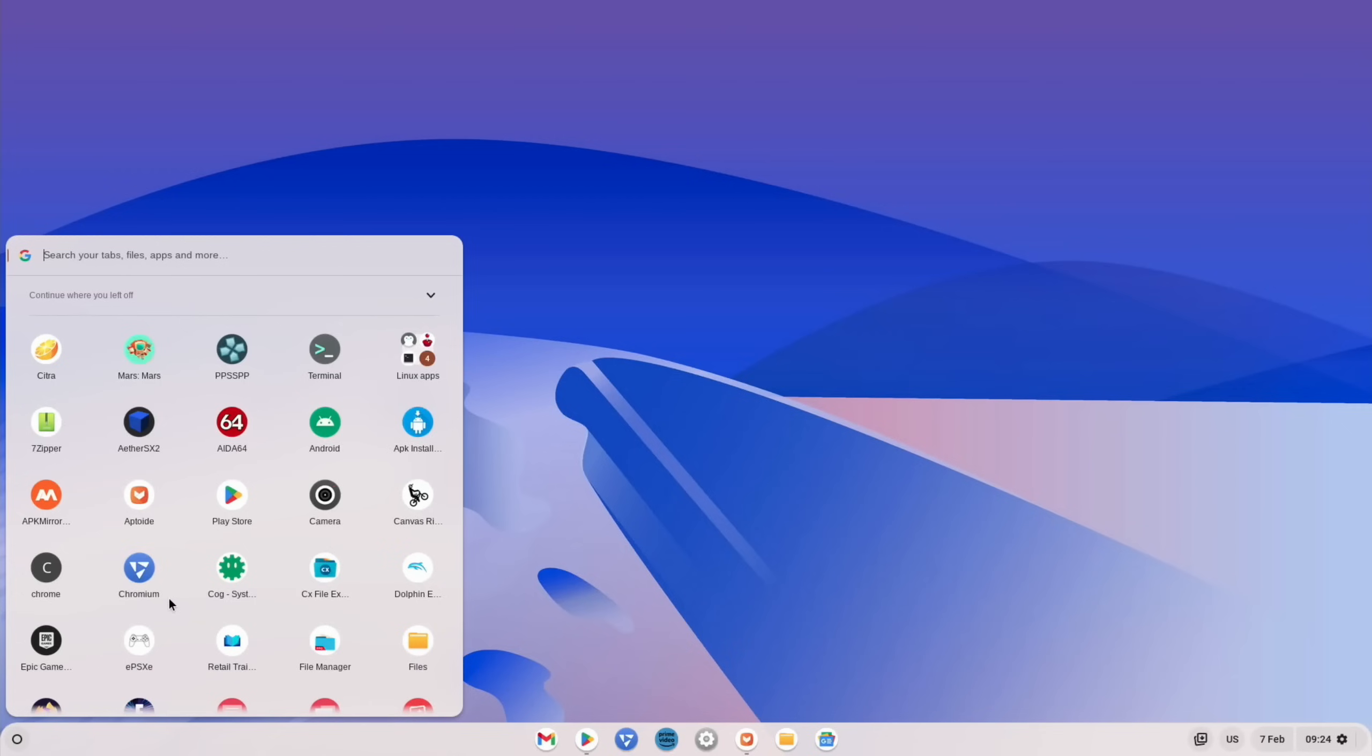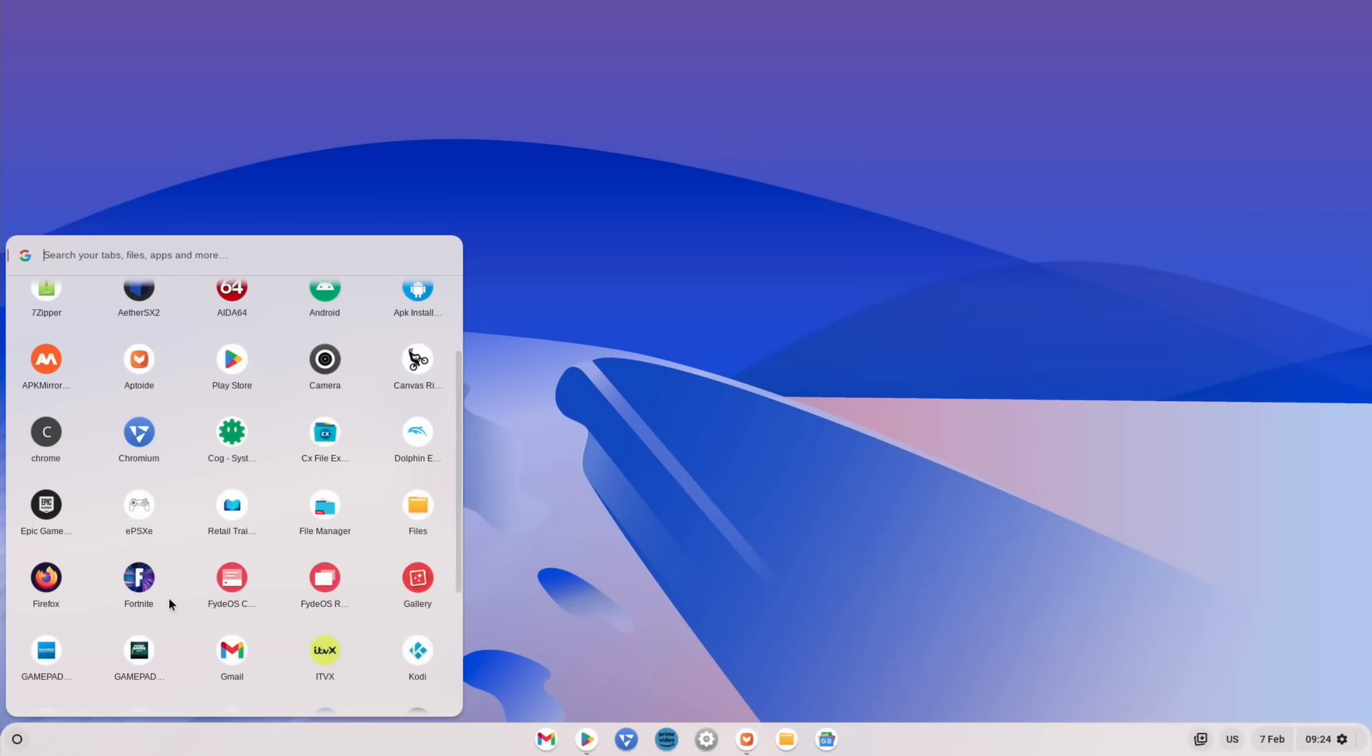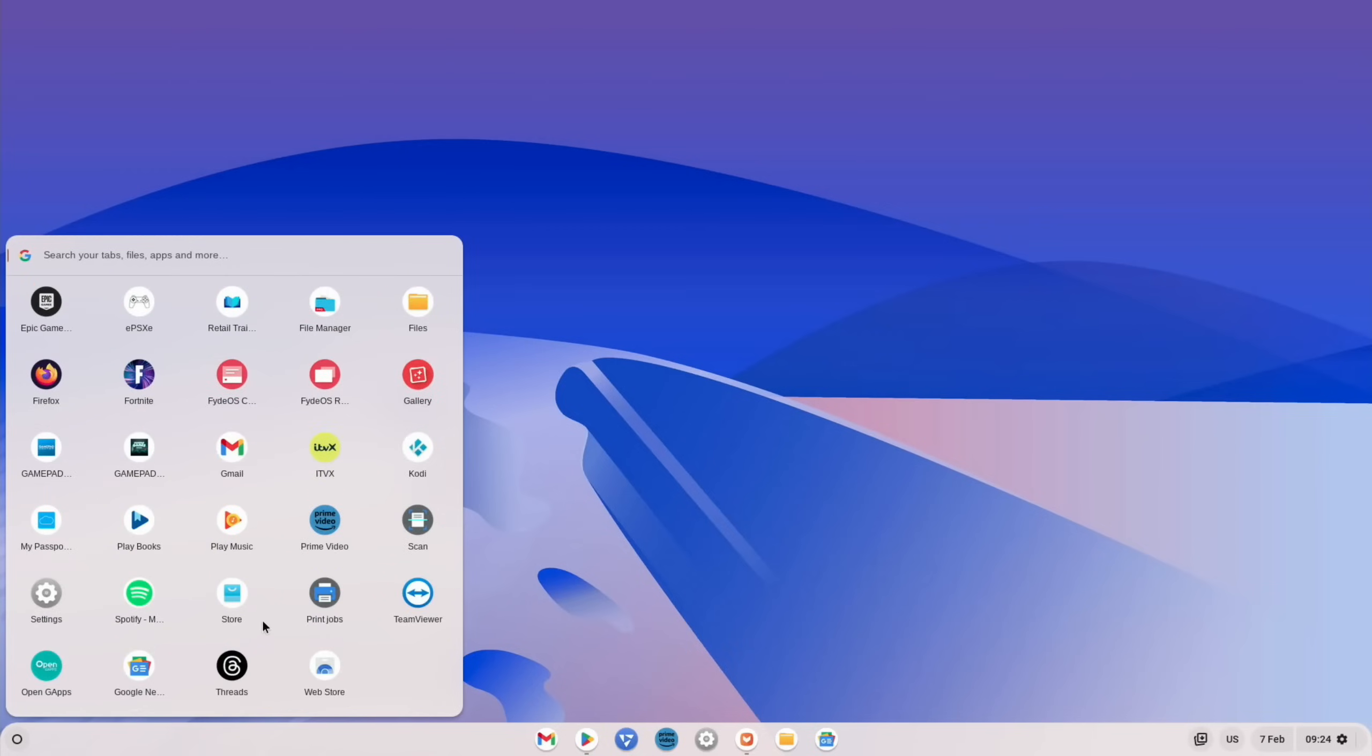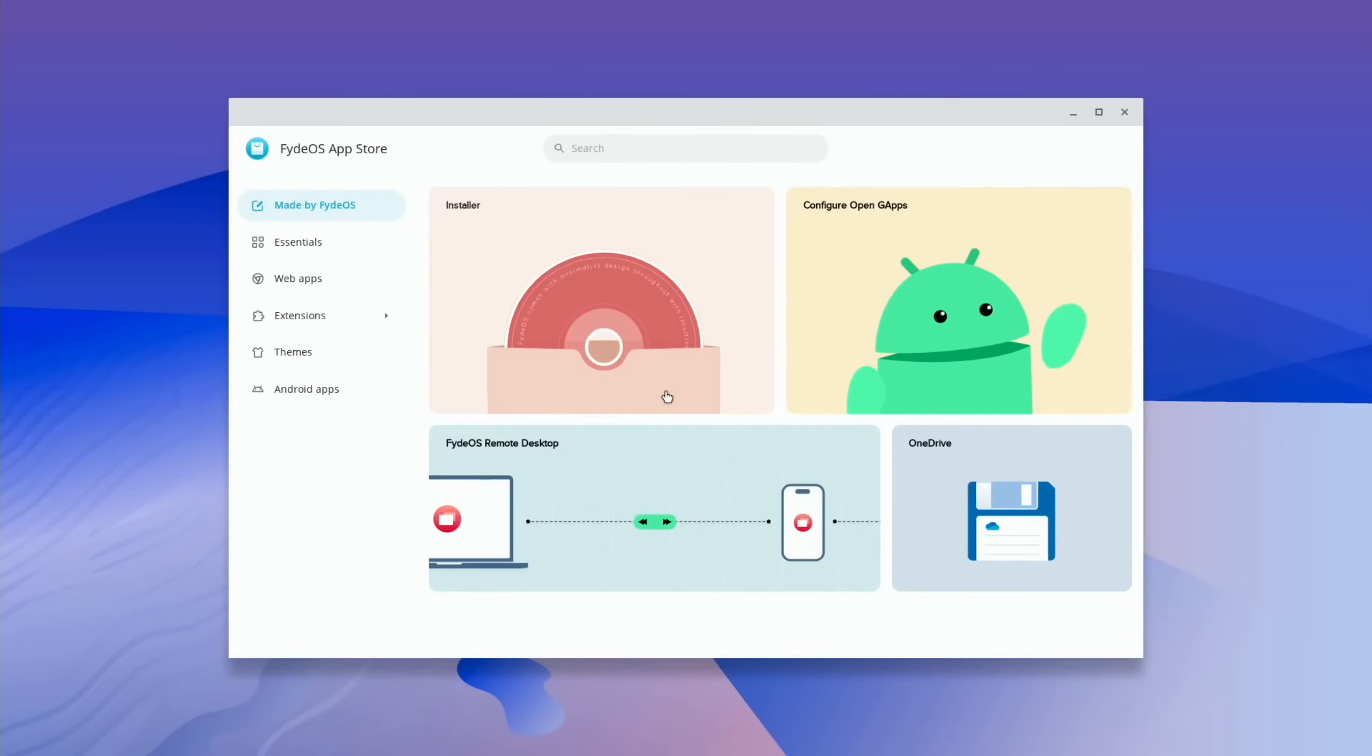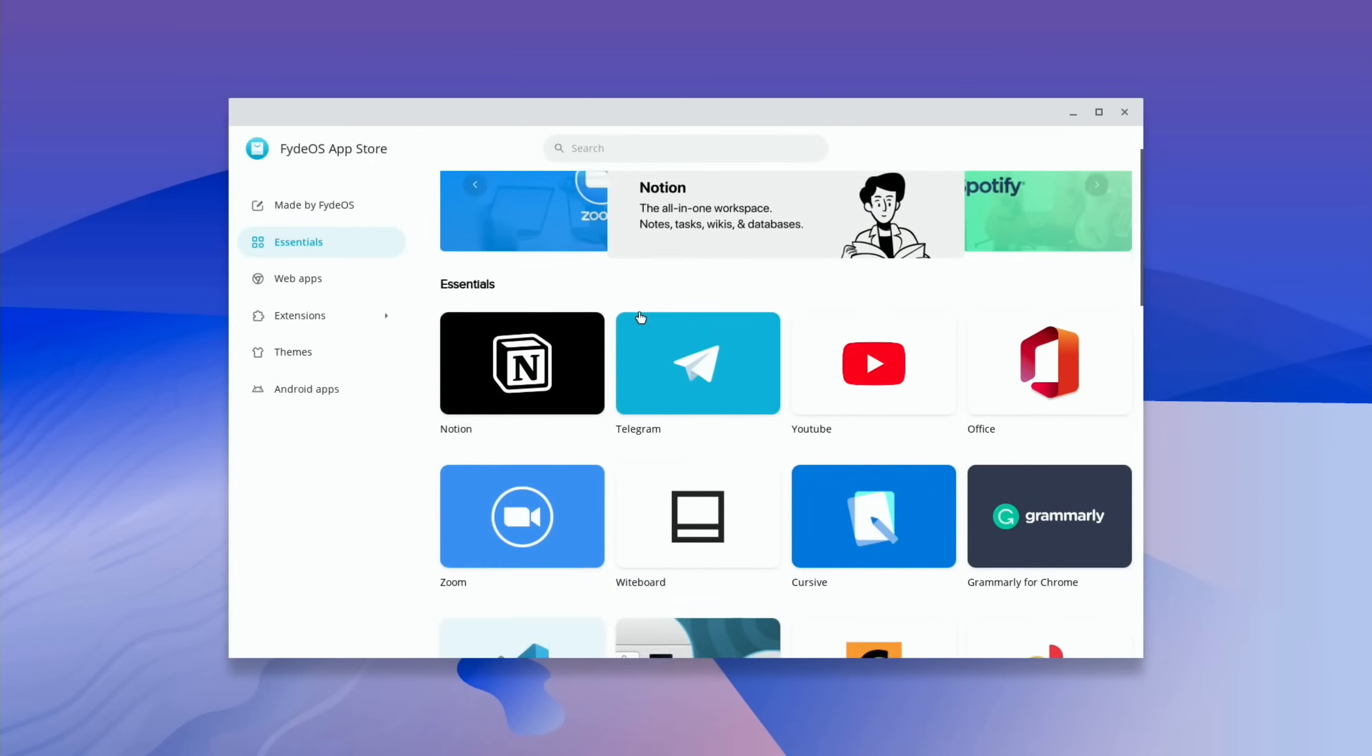So in here as well we have various different things to do with FidoOS. There's actually a store in here, and I think this is one of the things that you don't get in OpenFight, or if you try to install some of the things it doesn't like it. So we've got G apps - this is how to install the Google Play Store. We've got remote desktop access and we've got OneDrive. But we've also got, if we go to Essentials, there's a load of things here that you can install.